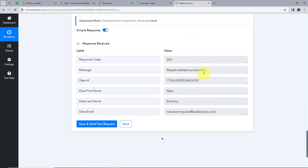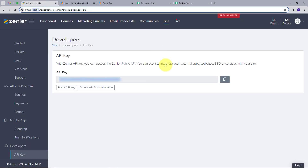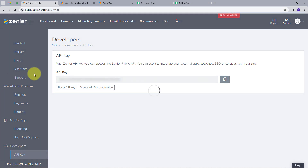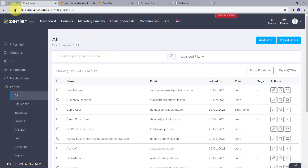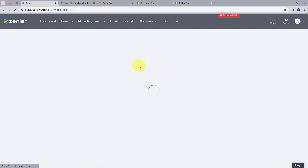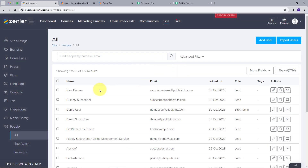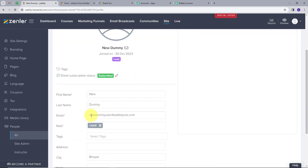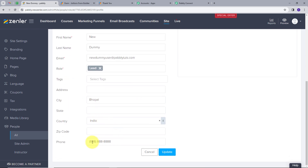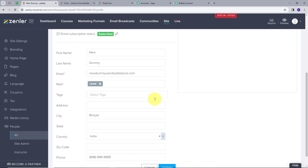It says people added successfully, so a new user has been created in Zendler. Let's go back to Zendler, go to Site, then People, and All. After refreshing, we can see the new user which is New Dummy. Opening it, we can see the name is New Dummy, email is newdummyuser@pablitudes.com, city is Bhopal, country is India, and the random phone number. These are all the details that we filled in our JotForm.